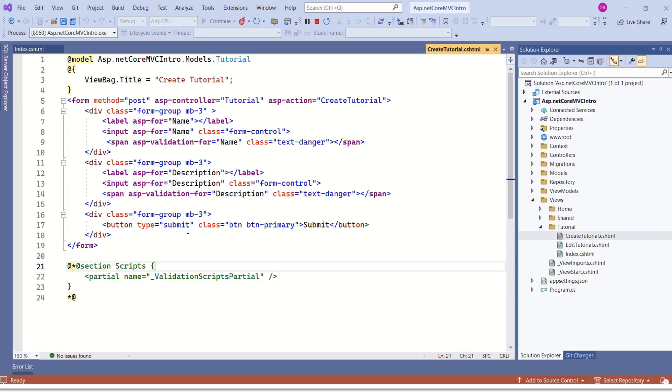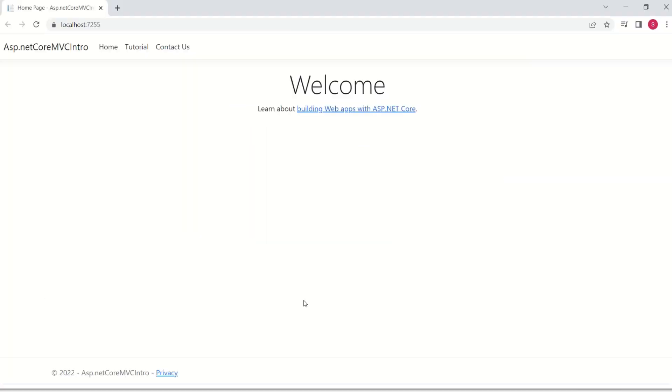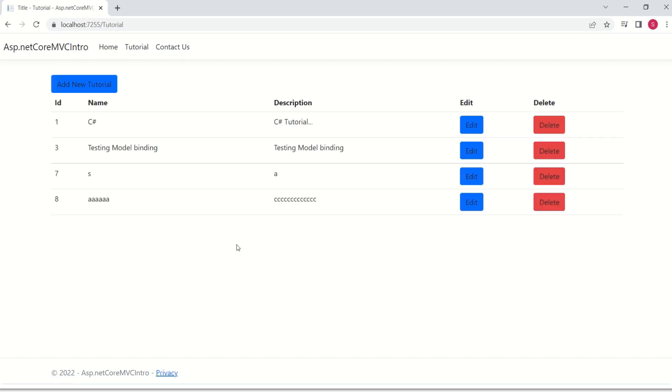We are back at our application. Let me quickly show you how this application looks. This is our application. Here we have a header, footer. And here we have home, tutorial and contactors. As of now, we have implemented tutorial functionality. If I click on tutorial, we get tutorial data displayed here.